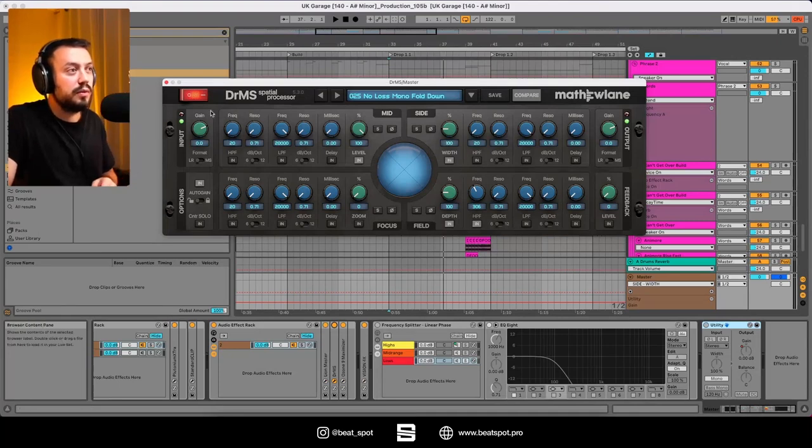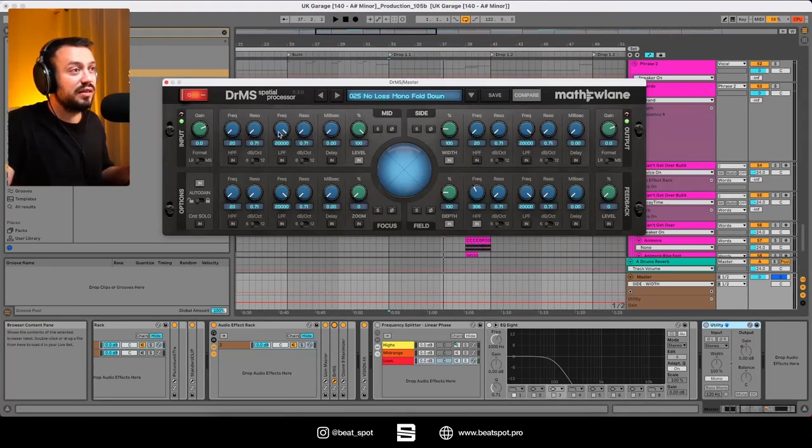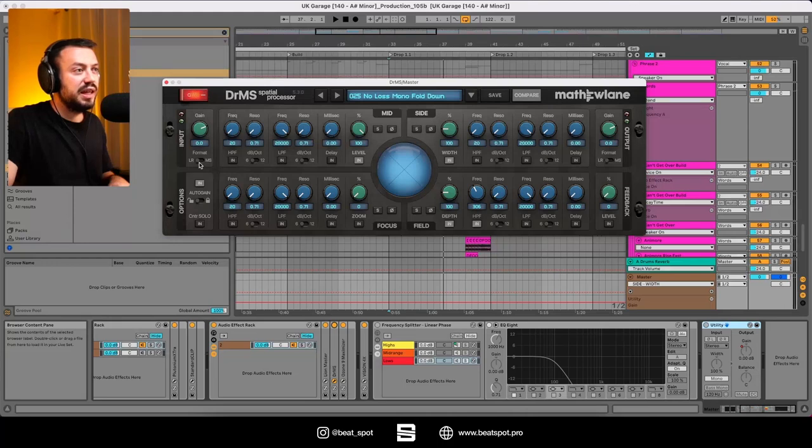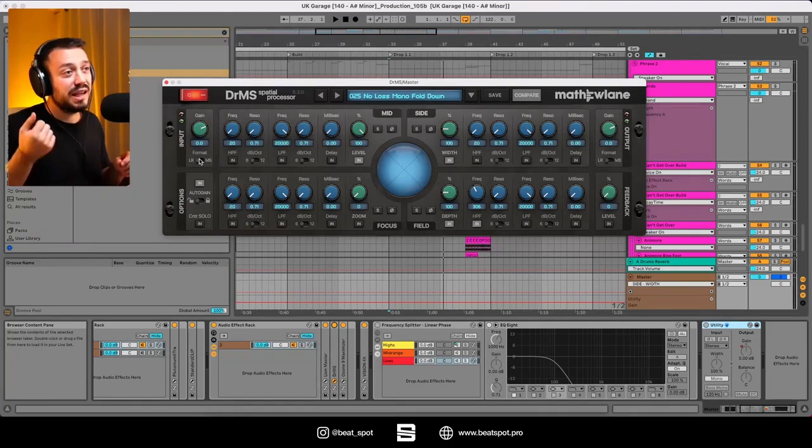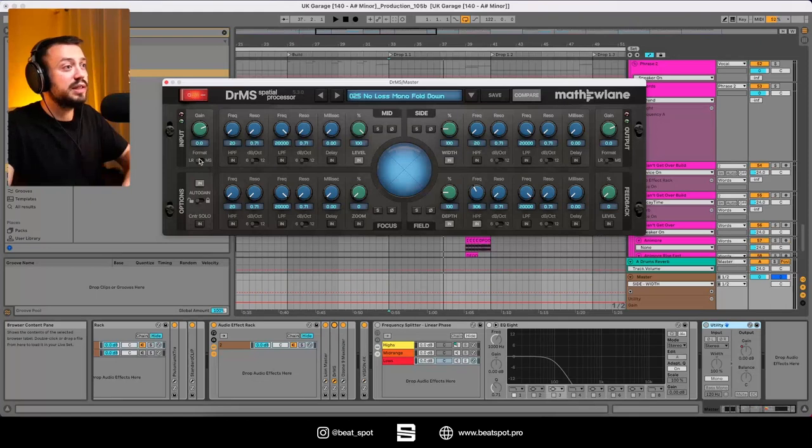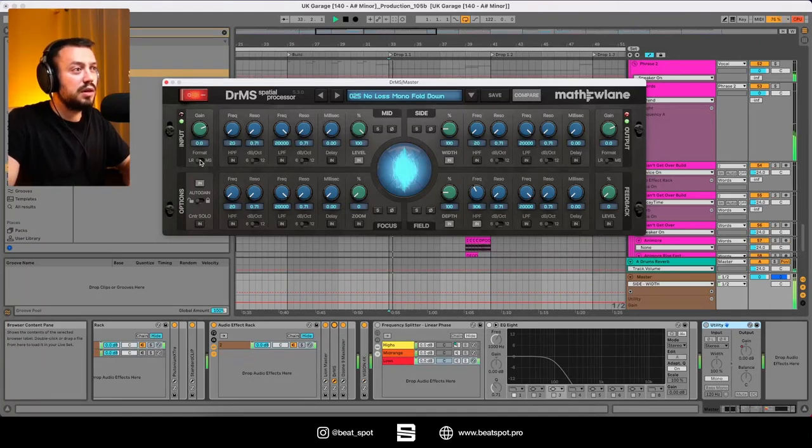So here we have some filters, we have the input, we have the gain, we have the format, left, right, or MS, and this one makes a difference. So let's listen to it.